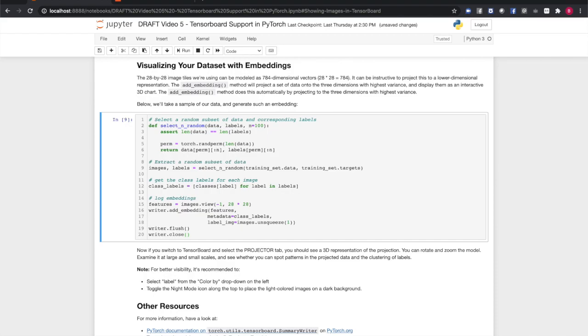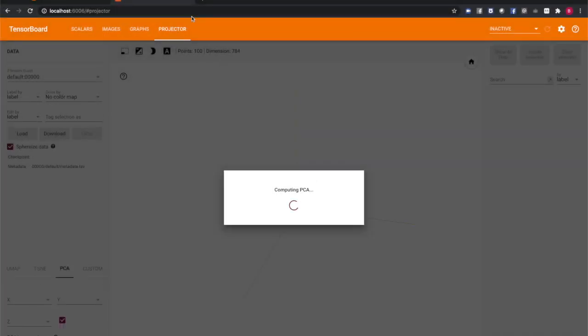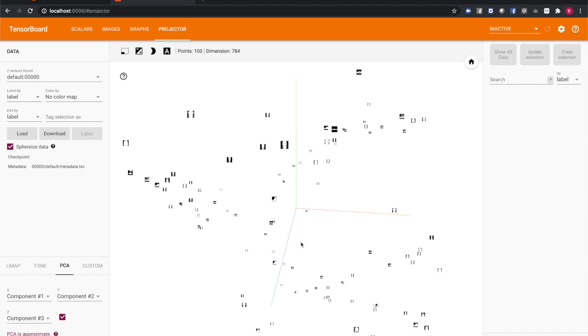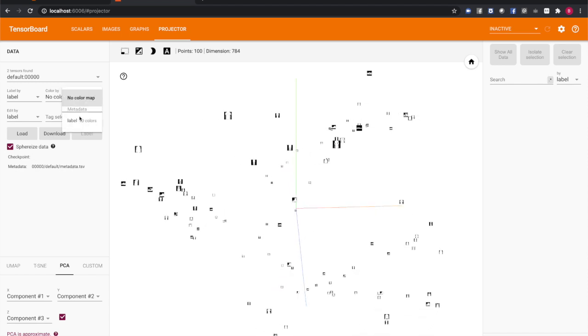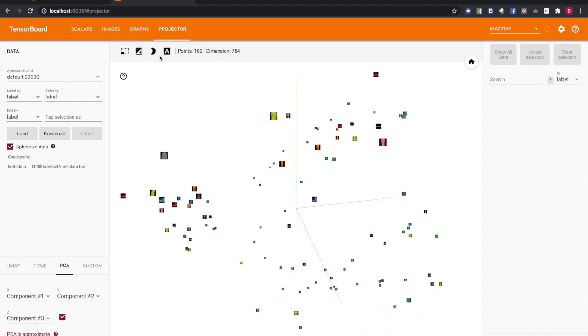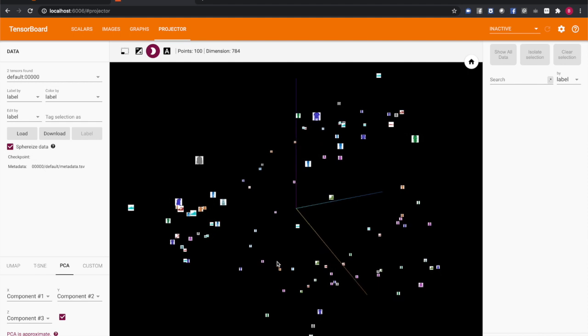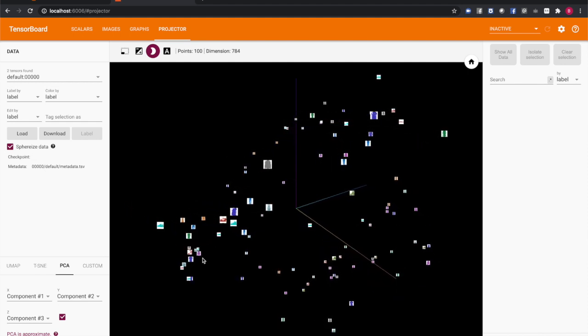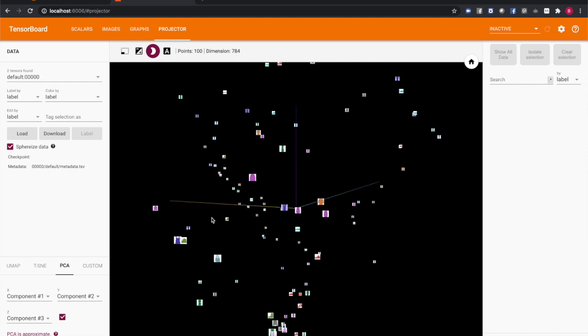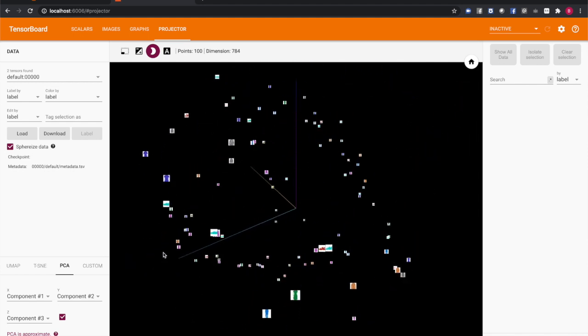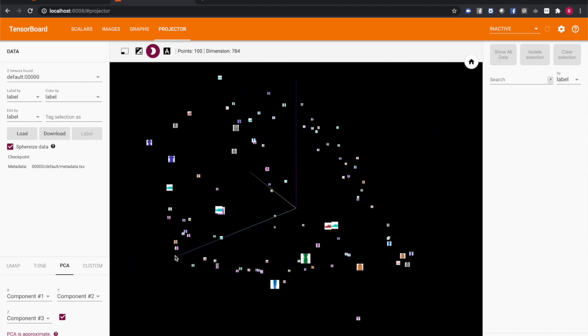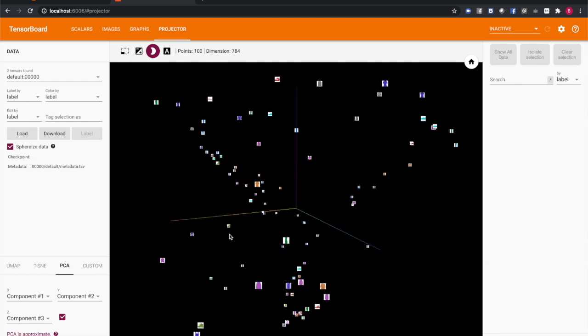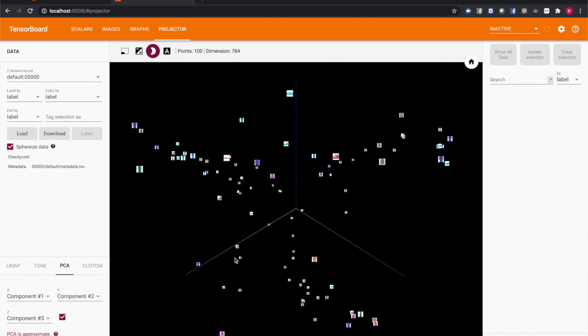Switching over to TensorBoard, we can see on the projector tab a 3D visualization of our new embedding. Zoomed out, we can see some large structures, some arcs within the 3D space. Zooming in on some of these structures, we can see that some of these arcs have clustered similar garment types. Zoom in on your own sample of the data and see if you can identify patterns in how different types of garments are clustered in this 3D projection.